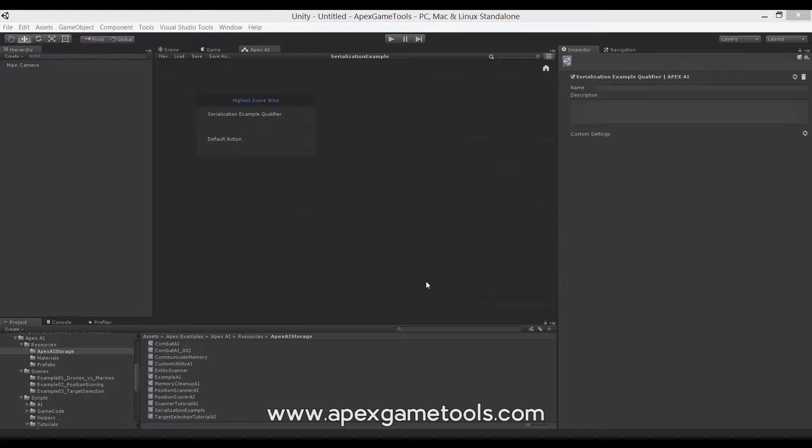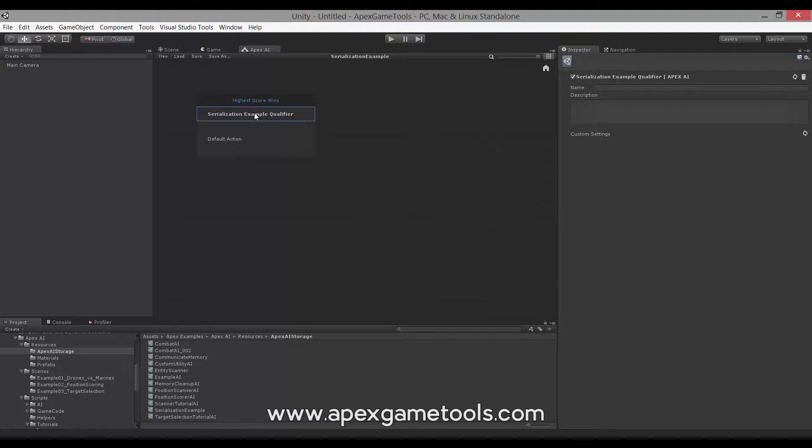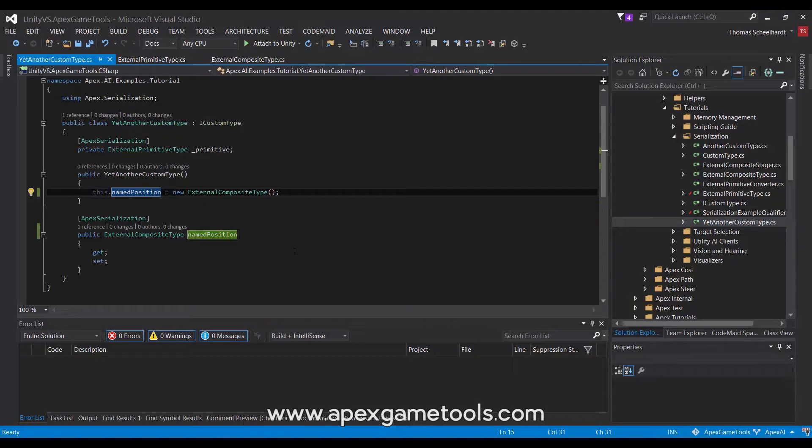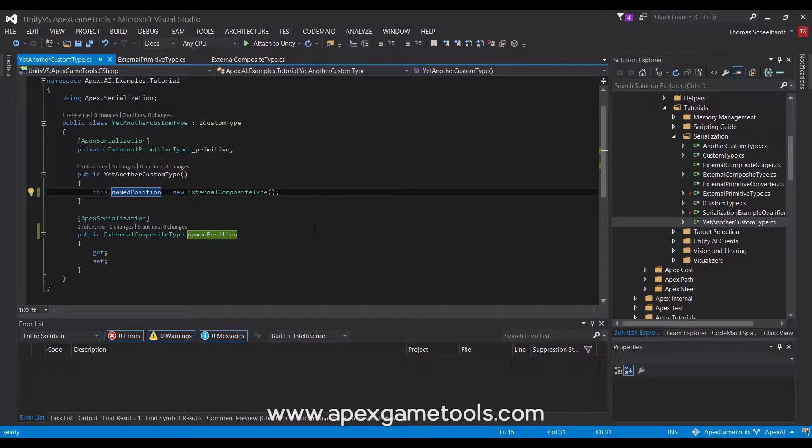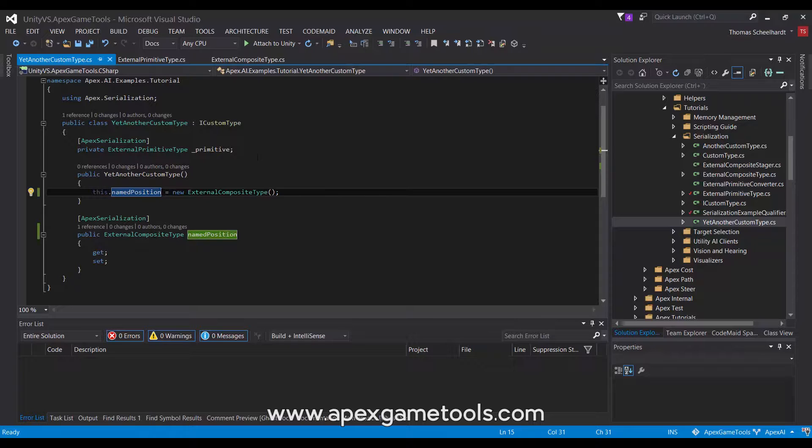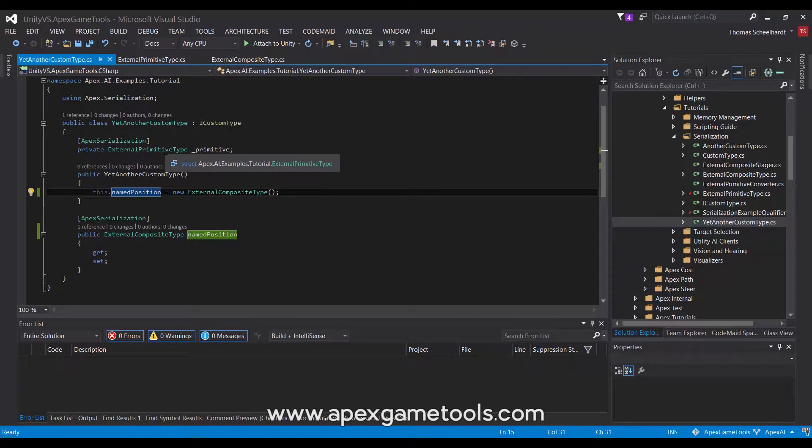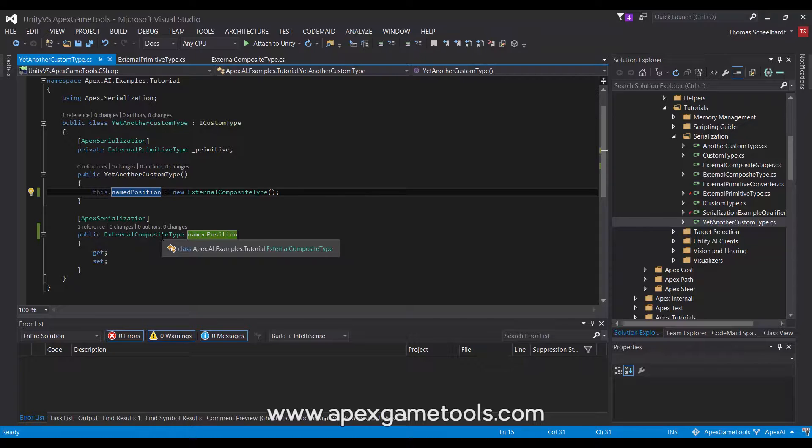We're going to build on the example from the first video. We have our qualifier here and we have some custom settings. We have another class, our custom type, and this one has one field and one property. It has a field of type external primitive type, and it has a property of external composite type.